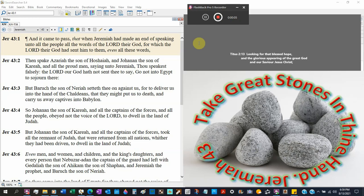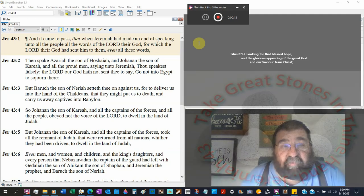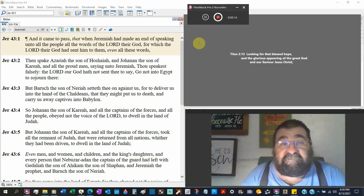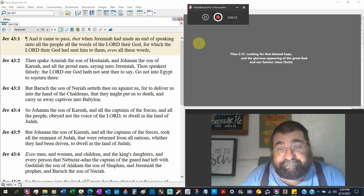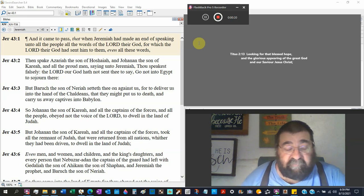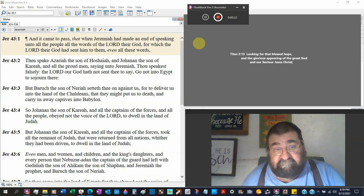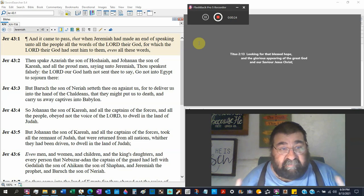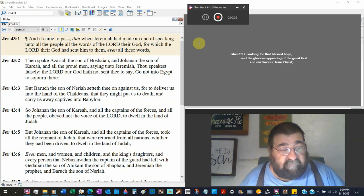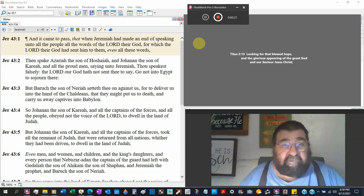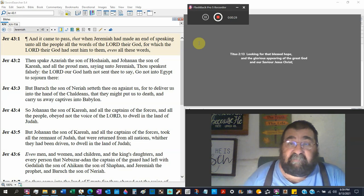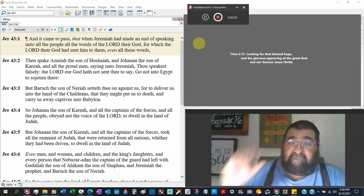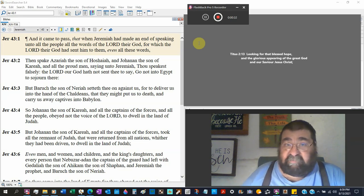Jeremiah chapter 43, and it came to pass that when Jeremiah had made an end of speaking unto all the people all the words of the Lord their God - always check out the pronouns. Now remember, Johanan had come to Jeremiah saying we want to know what God wants us to do, and whatever God tells us to do, we'll do it.